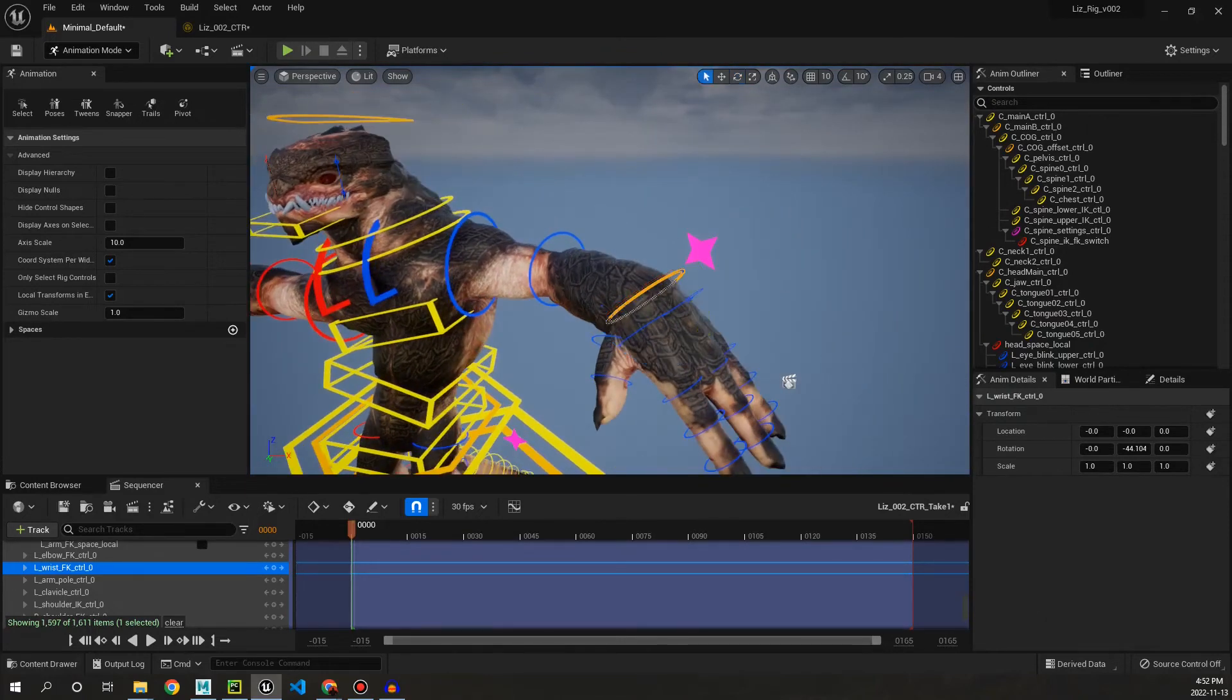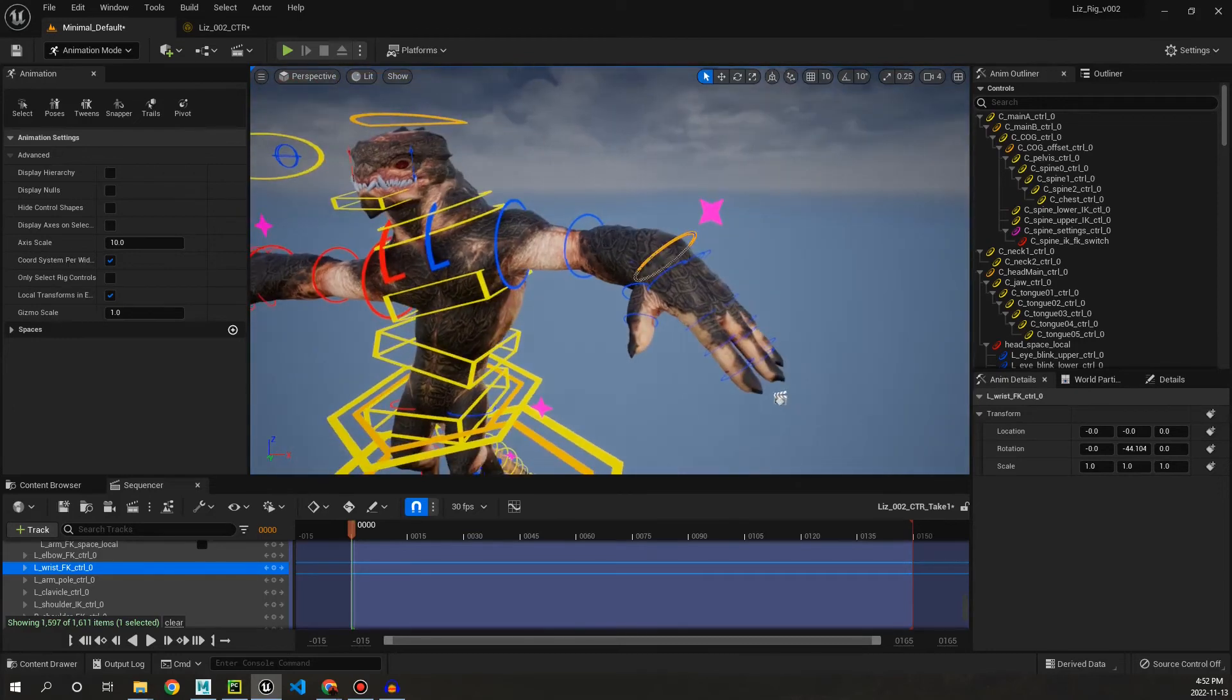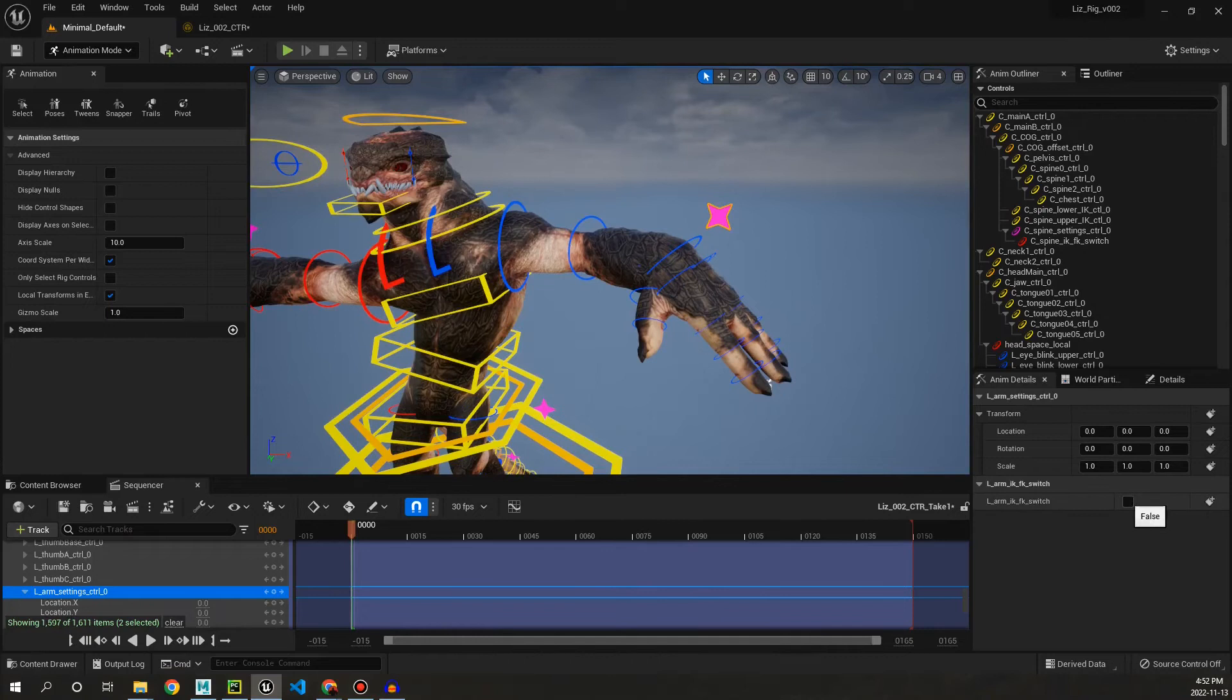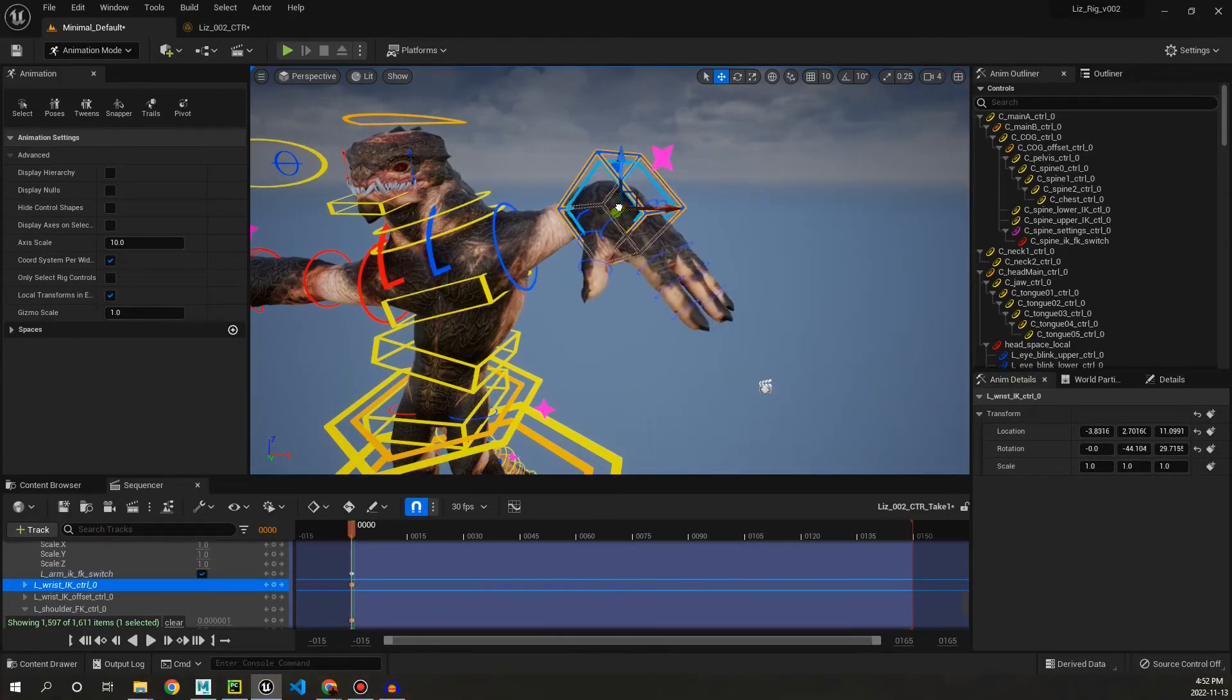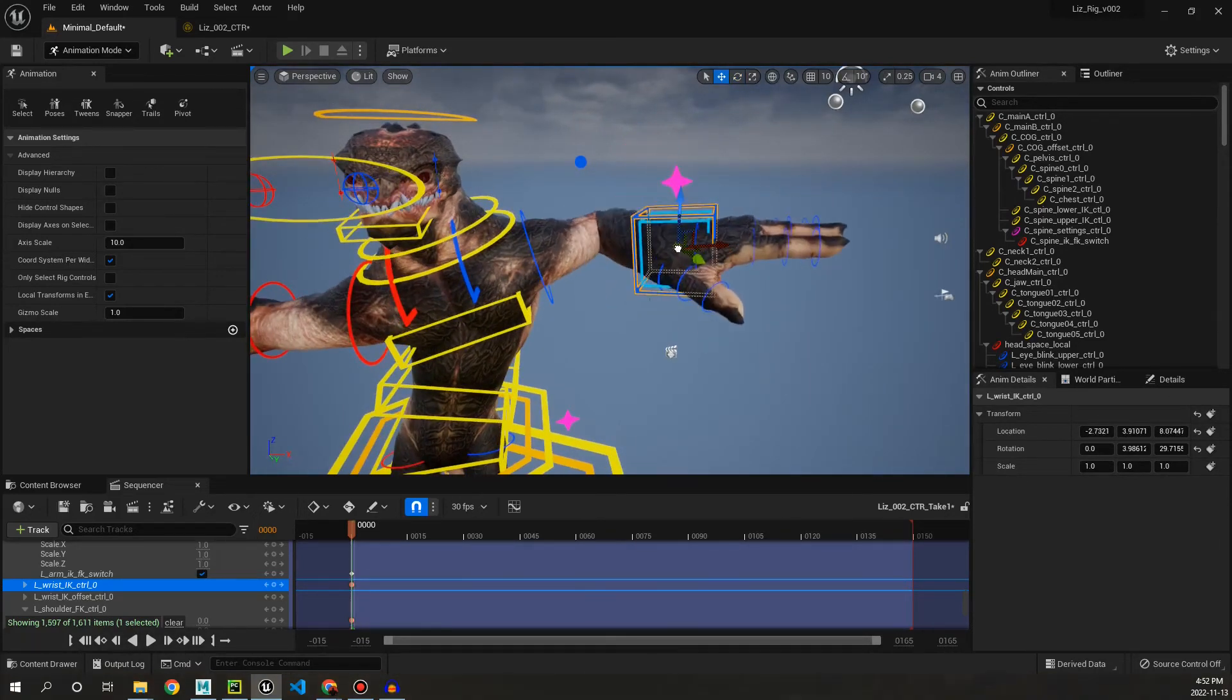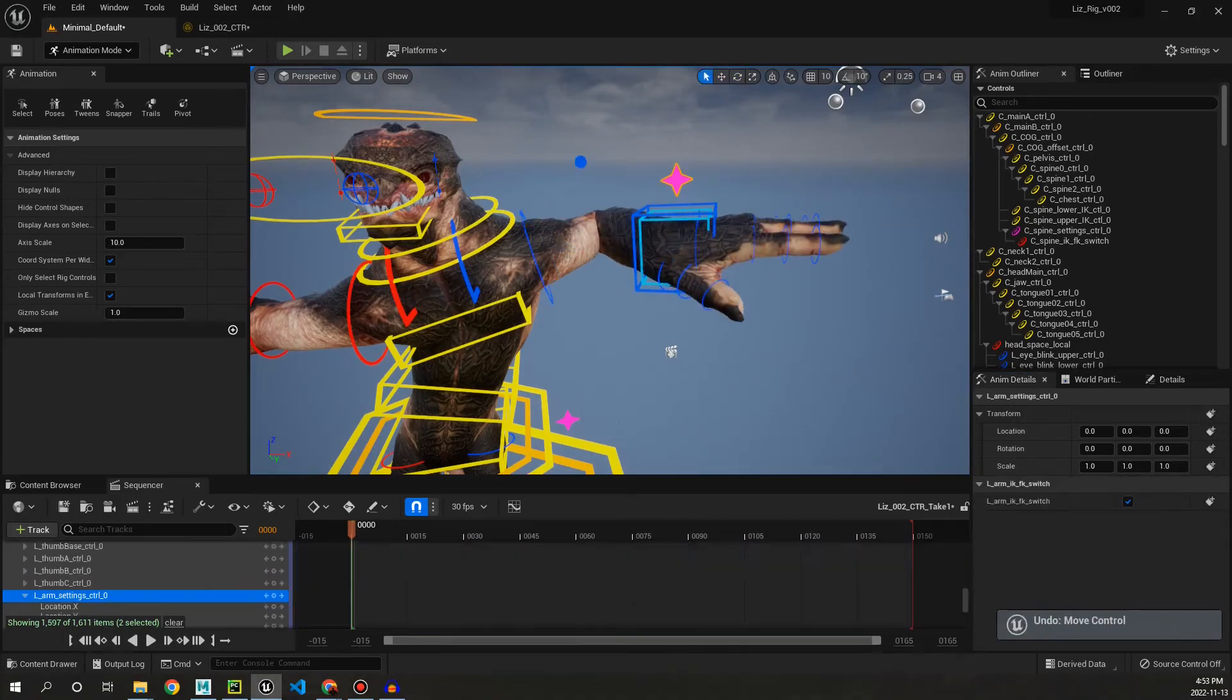And then like the legs what we can do is we can also match these bad boys. So, I like this pose by the way. So what we do is we just select the settings control and down here, IK FK switch, turn that on. And now we can animate in IK. How cool is that? And you can swap back to FK. Amazing.